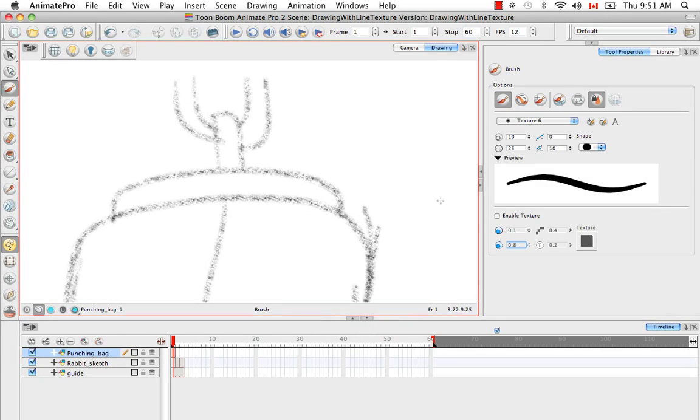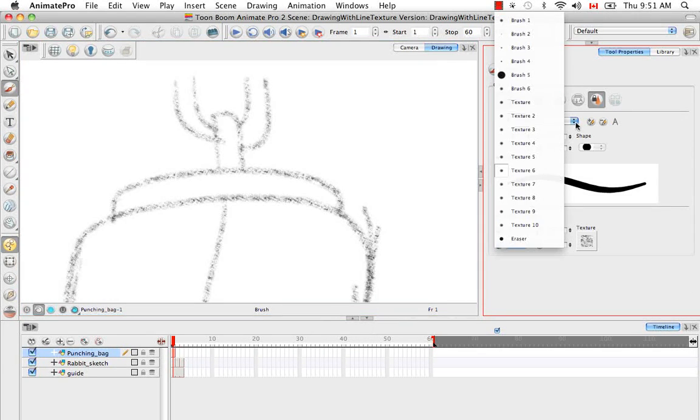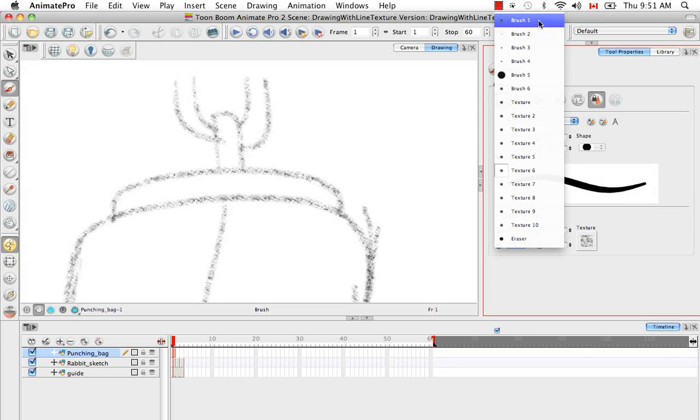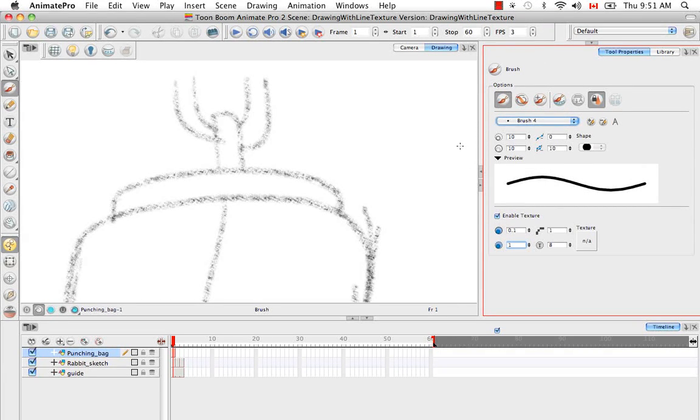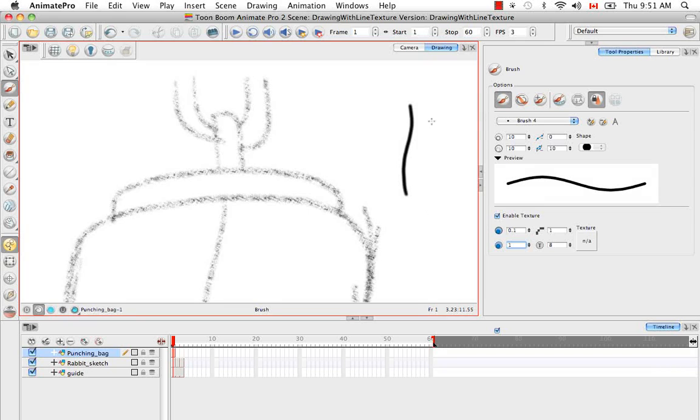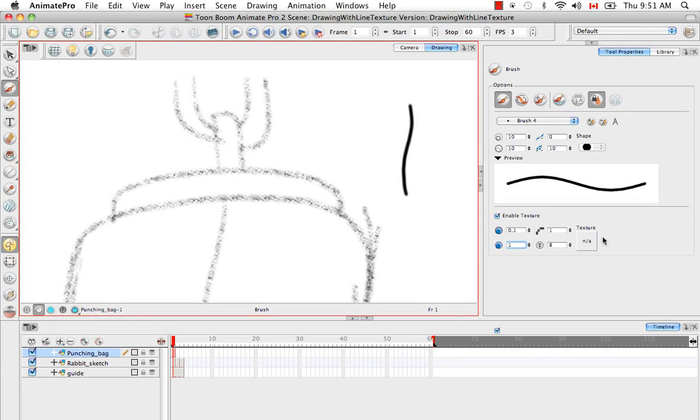But this does not work the other way around. If you select a regular brush from the brush preset list and then enable its texture, you'll see that no texture was created here. And that's because there's no bitmap loaded in the texture section.